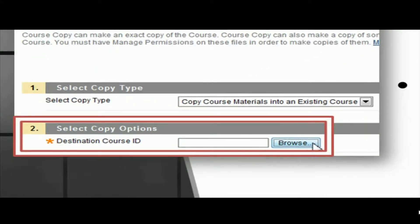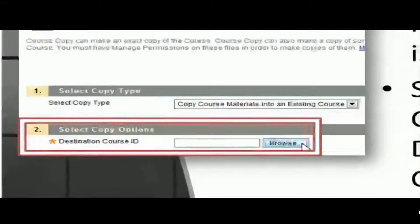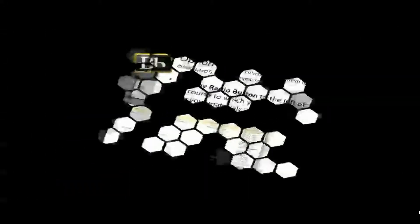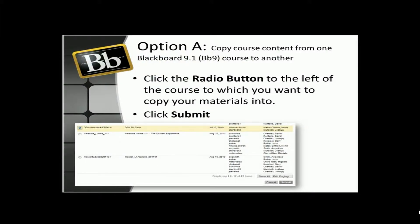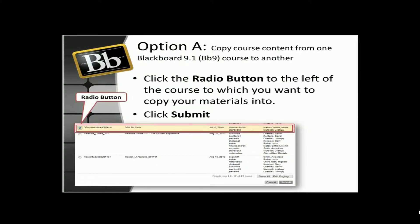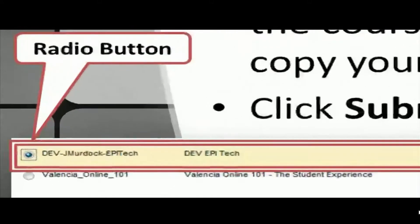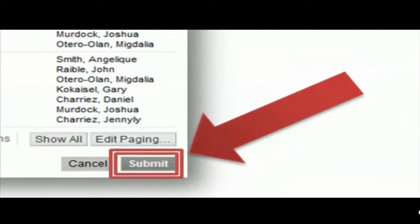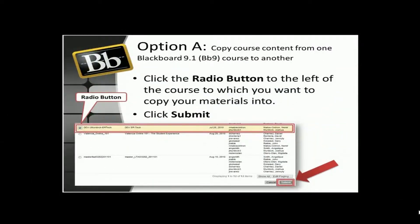This will open up the next screen where you'll be able to browse courses you have access to in Blackboard. Click the radio button beside the course you would like to copy your materials into. Once you have clicked that button, click Submit. This will copy the material into that course.